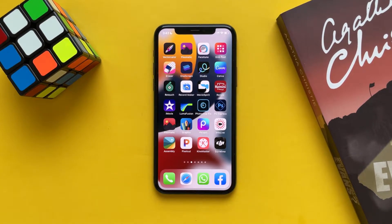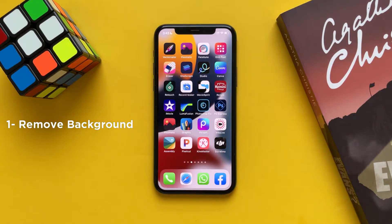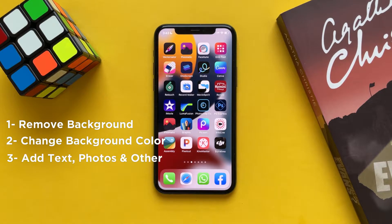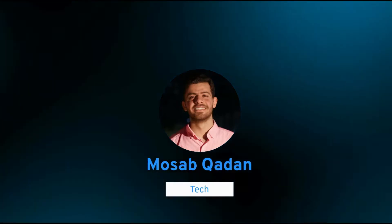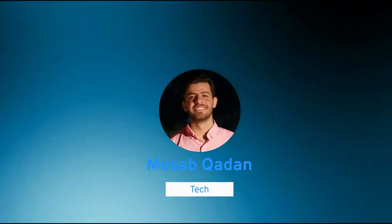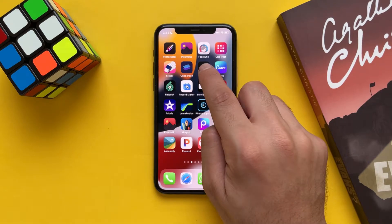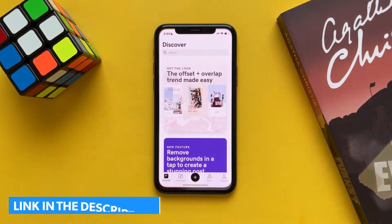Hi everyone. In this video I will show you the best way, the fastest way to remove background from a photo using a free app, and changing the color of the background, add some text and other stuff. In this video we will talk about the GoDad Studio — it's called Over before, now it's called GoDad Studio.